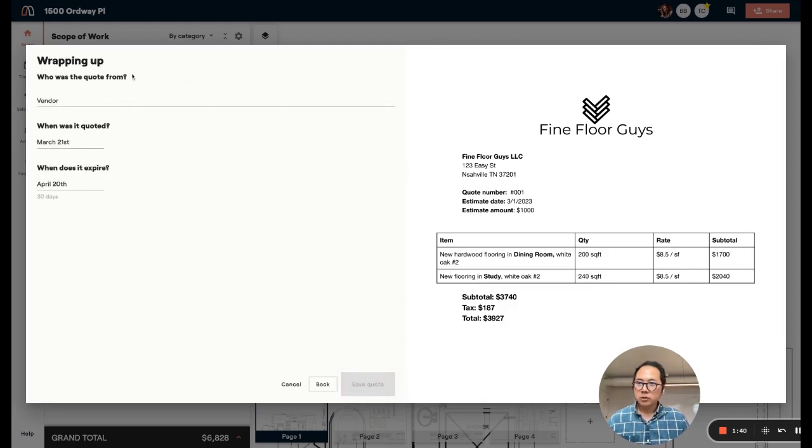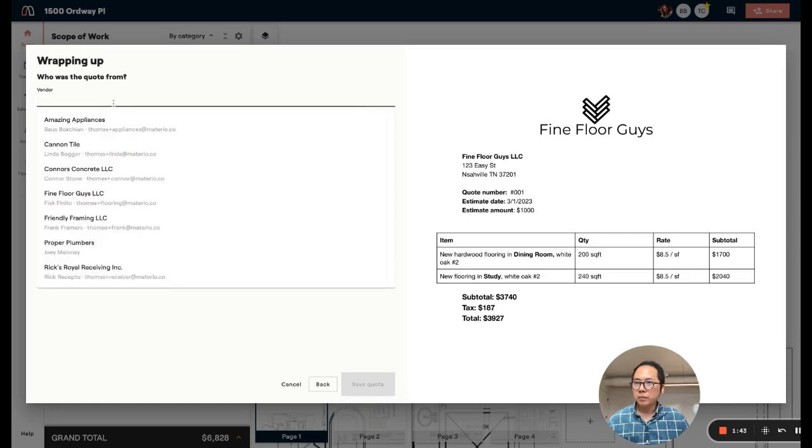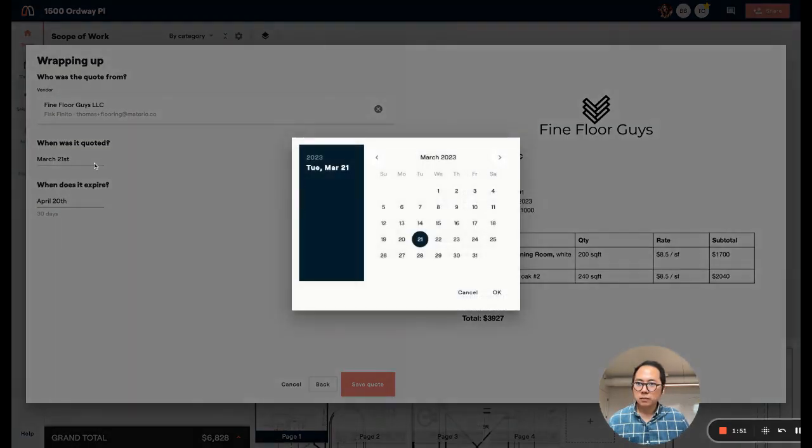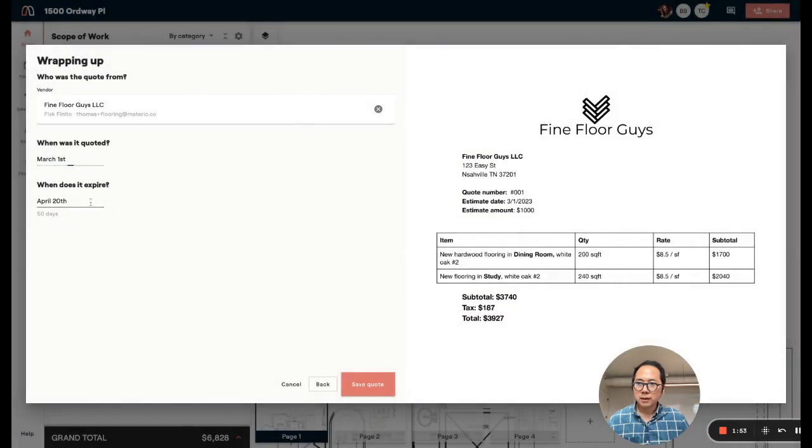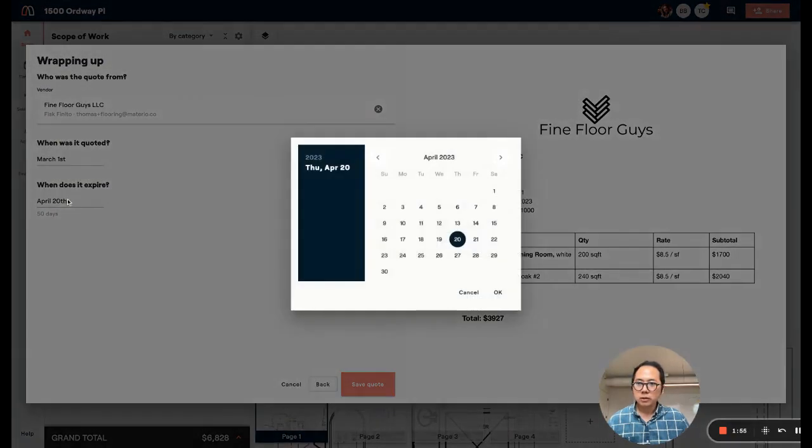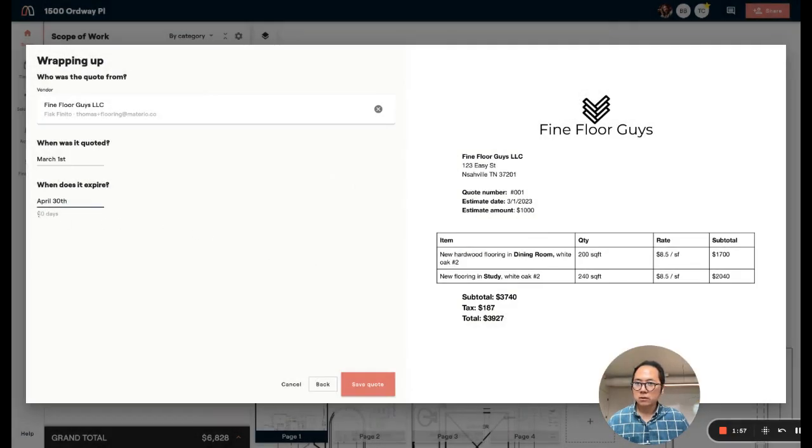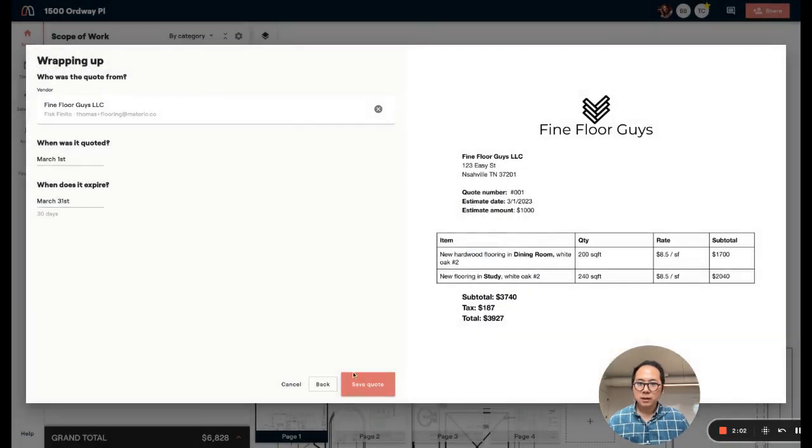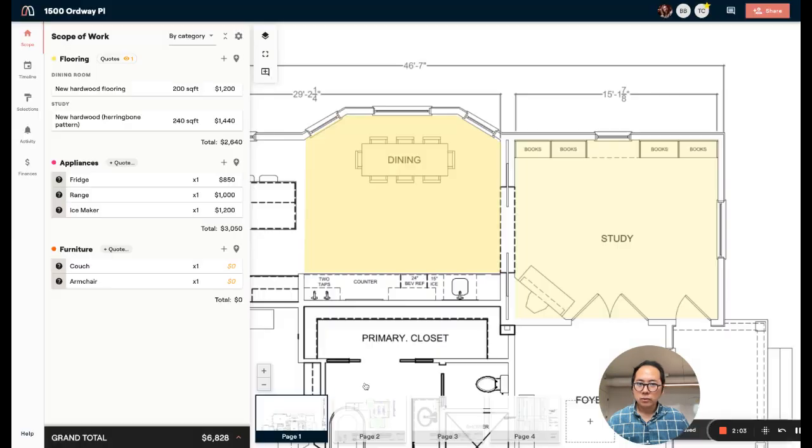I'm going to just make sure I wrap up this quote. Say who it's from. This is from Fine Floor Guys. This was quoted to me on March 1st. And it's usually good for about 30 days. So I'm going to say it's good until March 30th and save the quote.